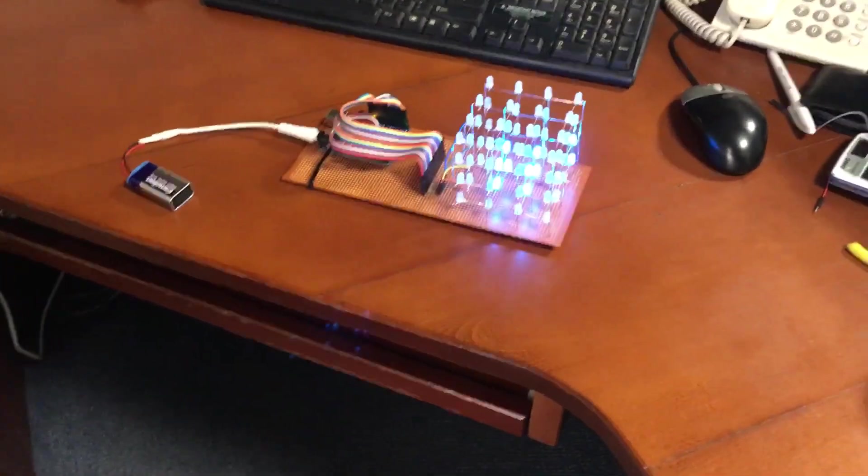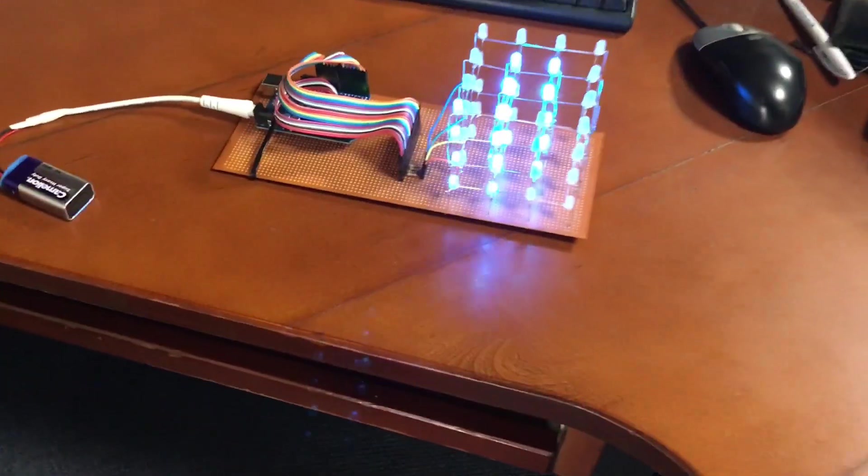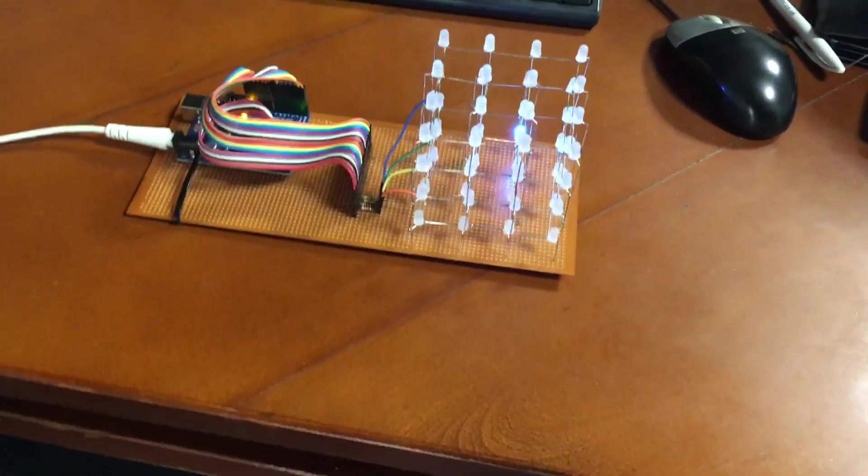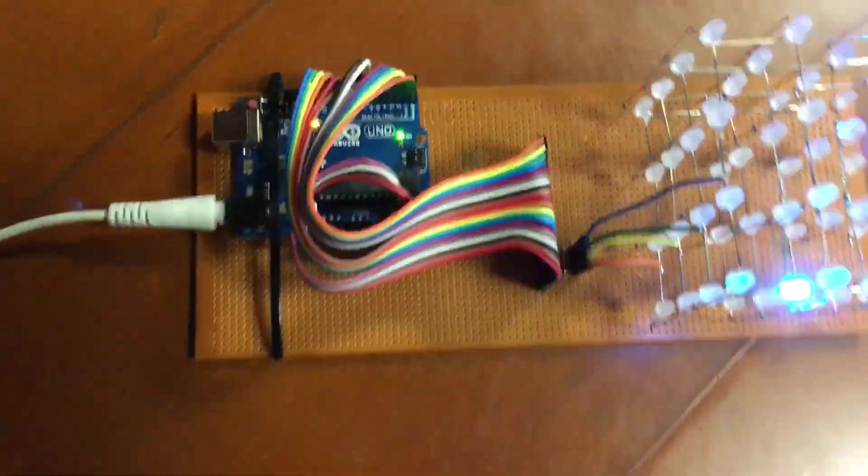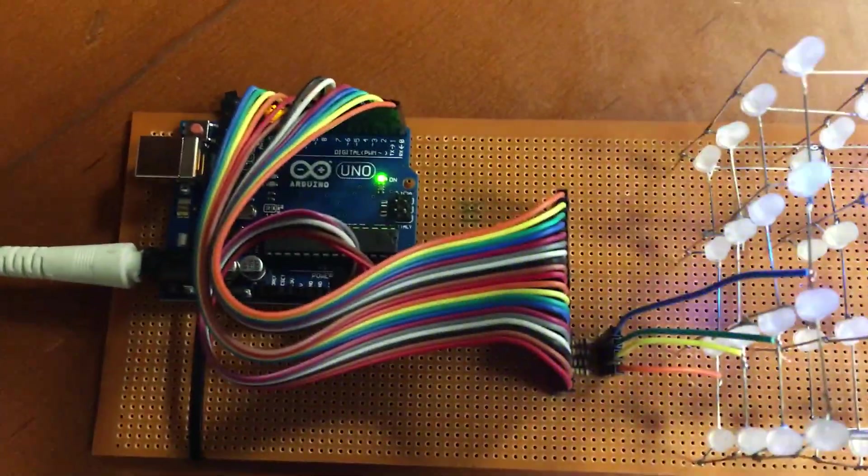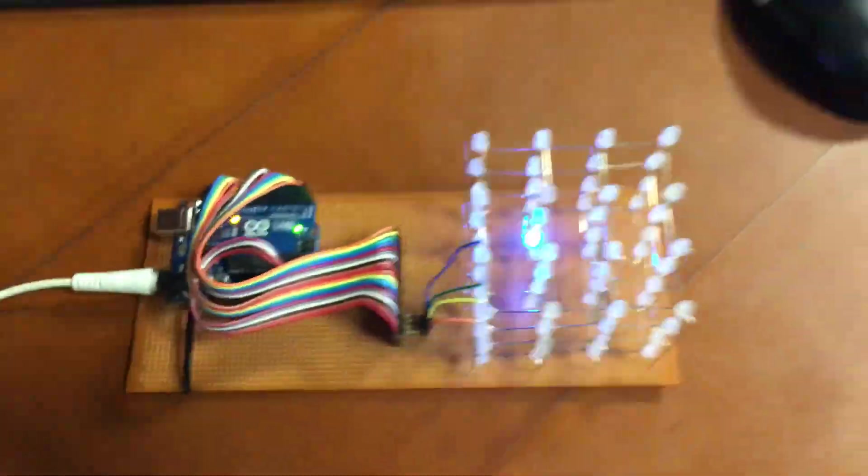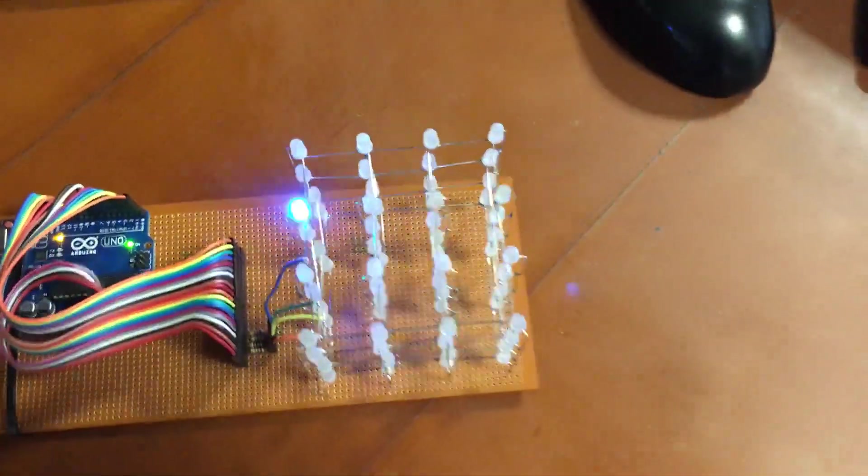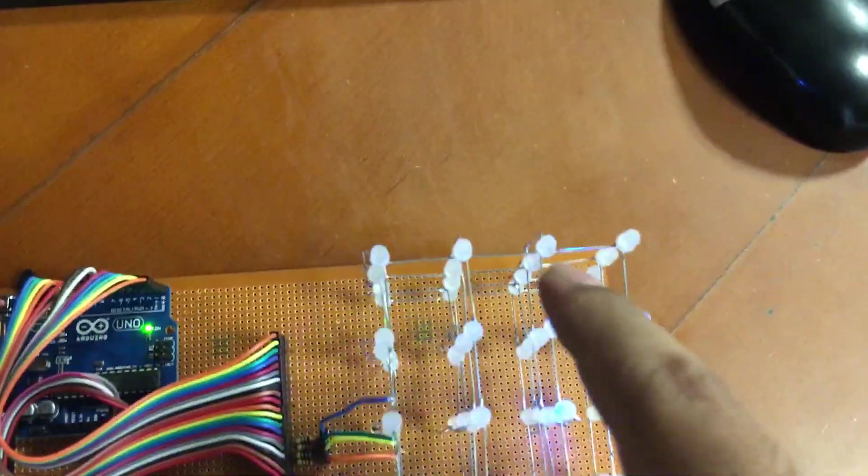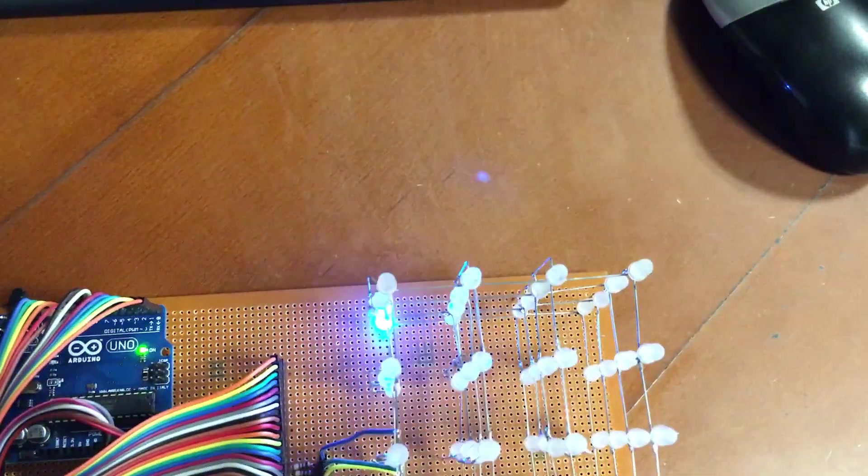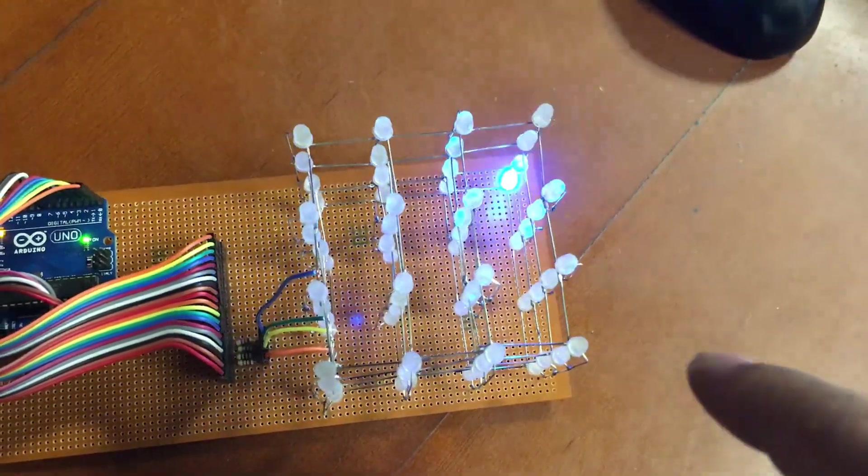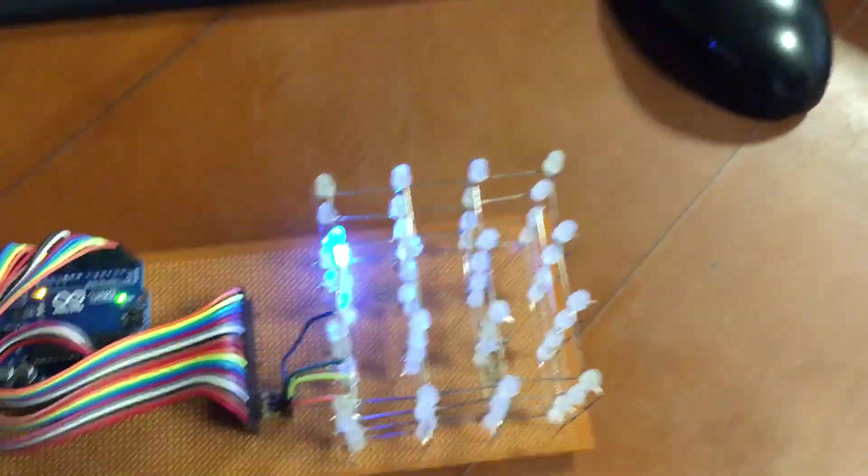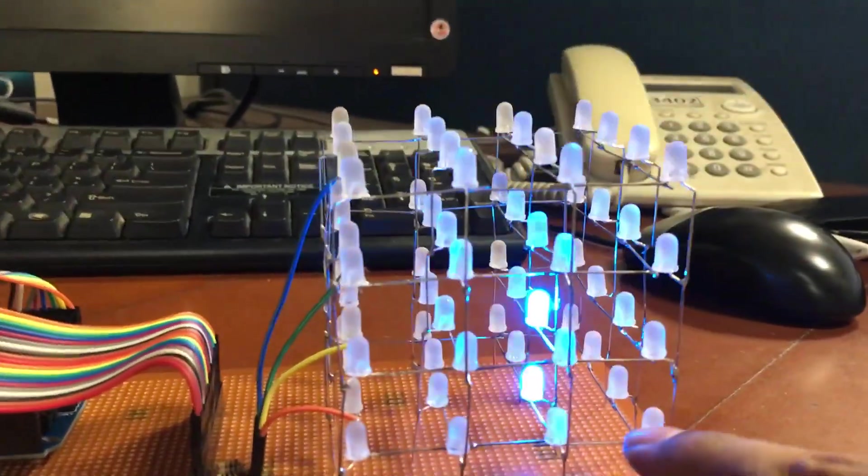Hello, this is my 4x4x4 LED cube. It is run by an Arduino Uno. As you can see, there are four LEDs in this direction and four in this direction, and then you have four layers stacked on top of each other.